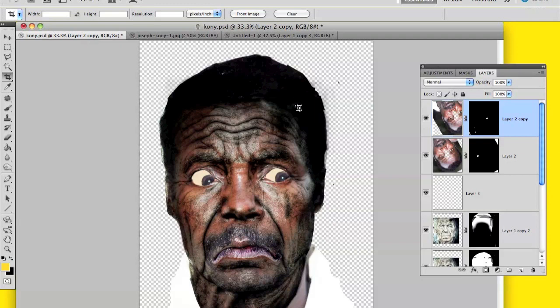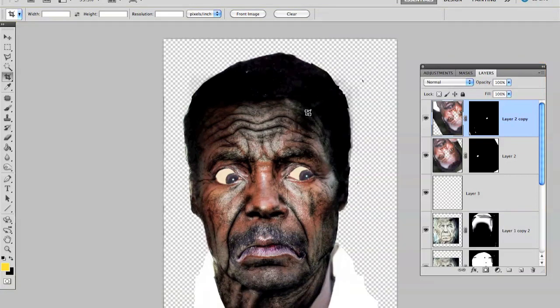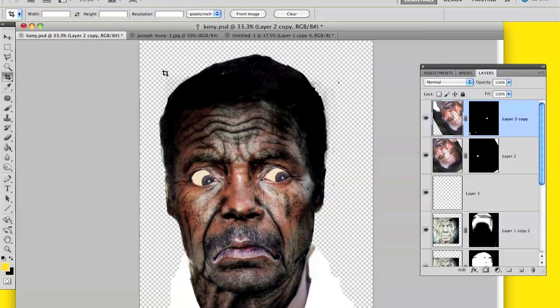This is a quick tutorial and I'm going to show you how I created the old look on Joseph Kony's face, as you can see right here. It's really simple to do and it doesn't take long.